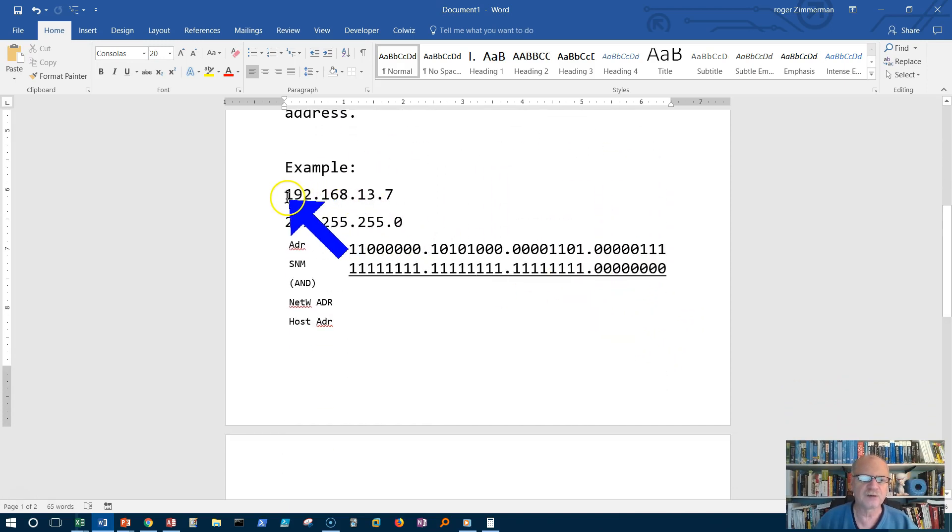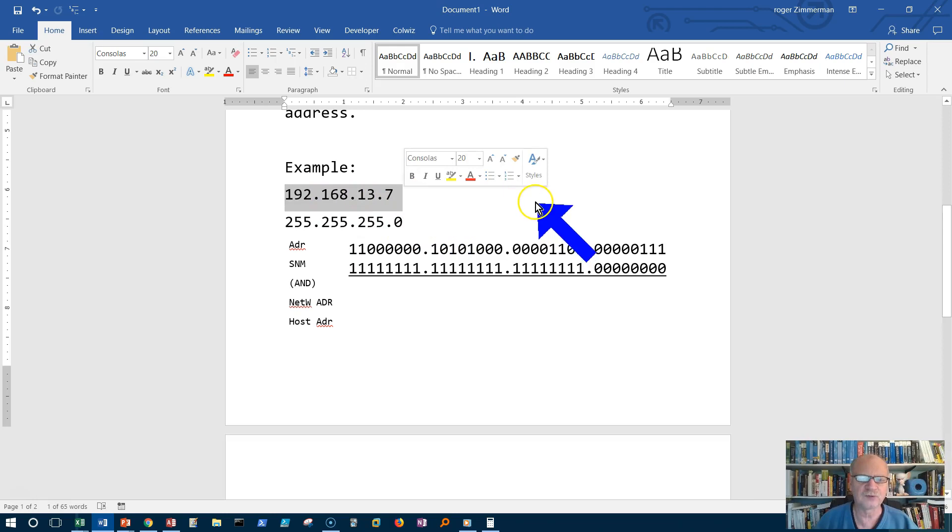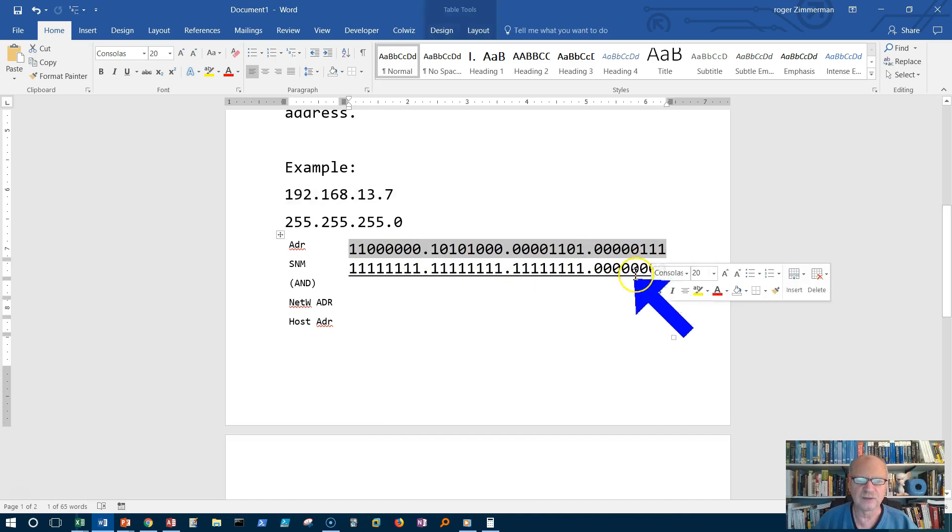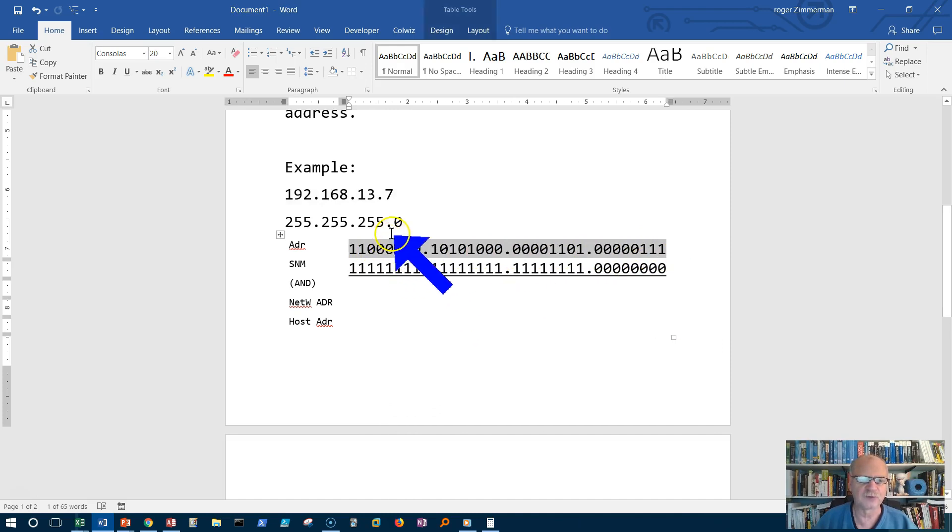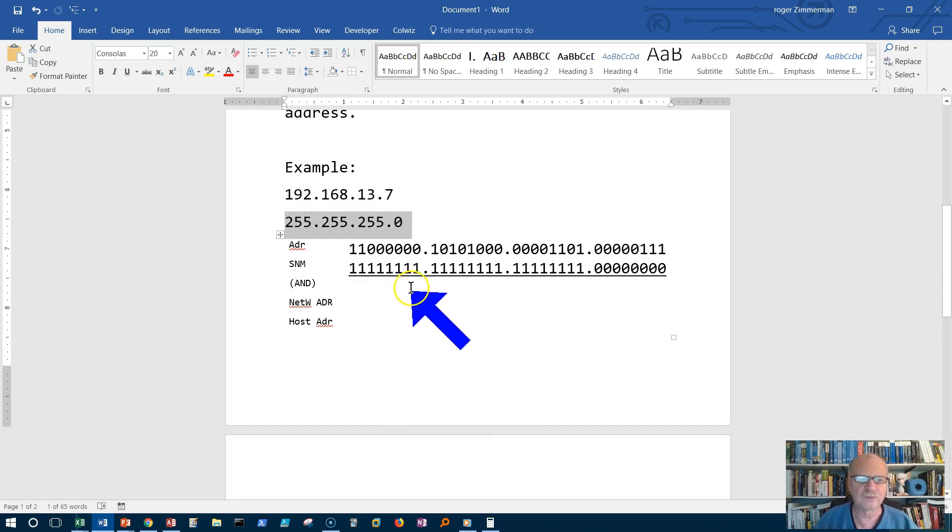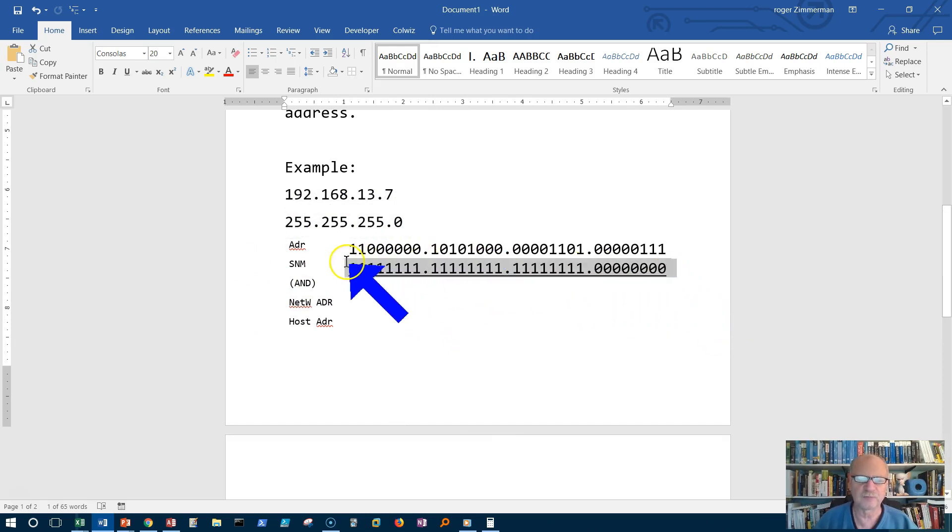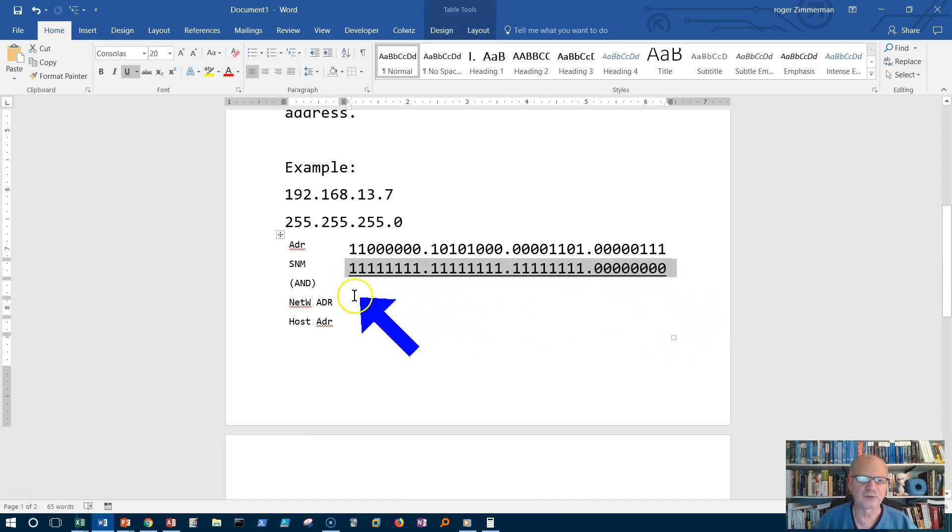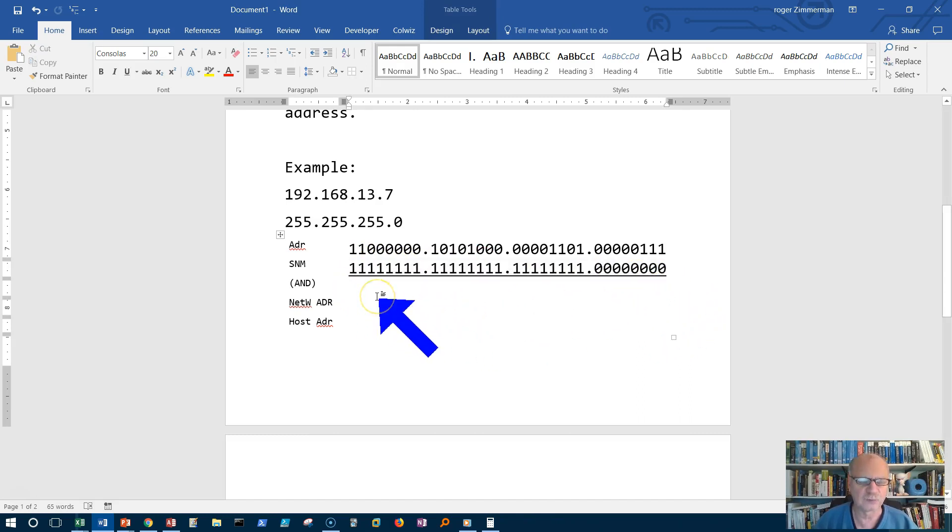So here's an IP address 192.168.13.7 and I've put that here in binary form so we can do this process. And then the subnet mask 255.255.255.0 I've put in binary form so that we can see this process. So let's AND them and see how this process works.